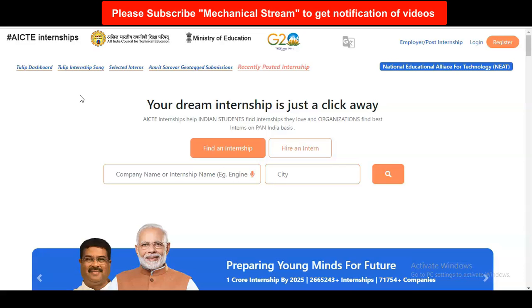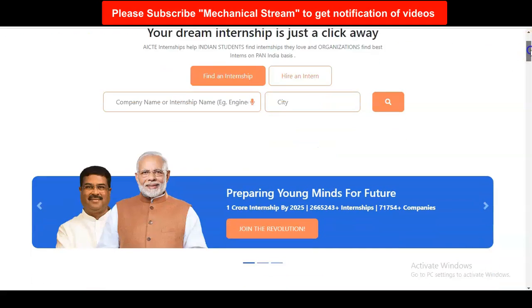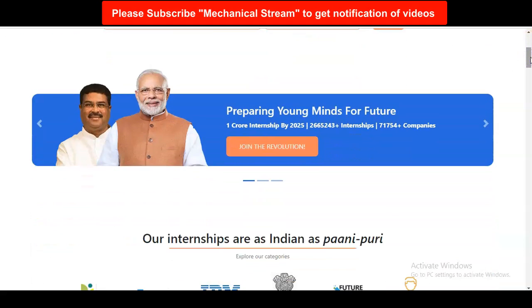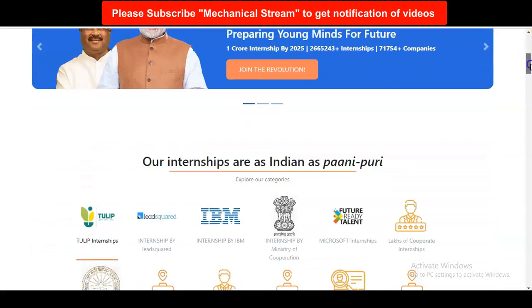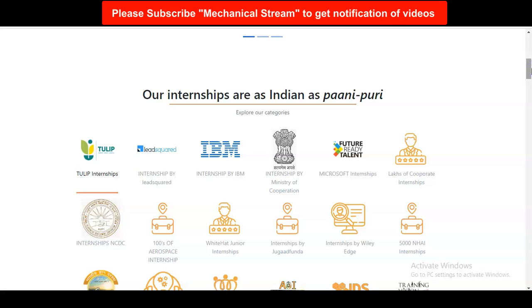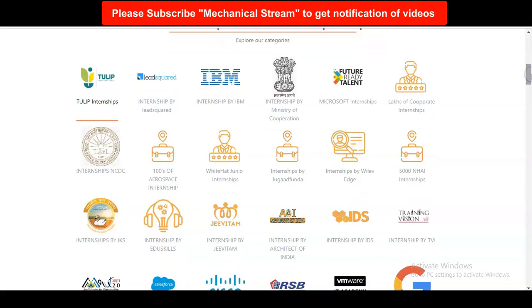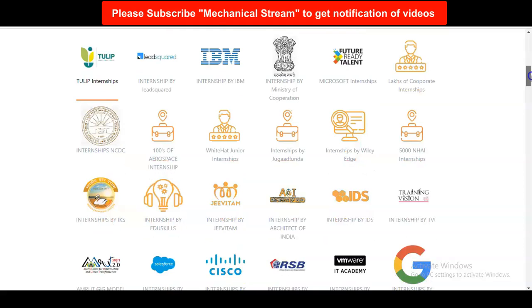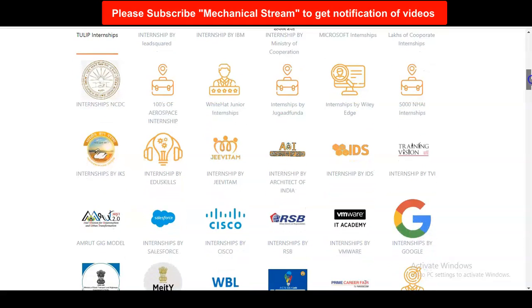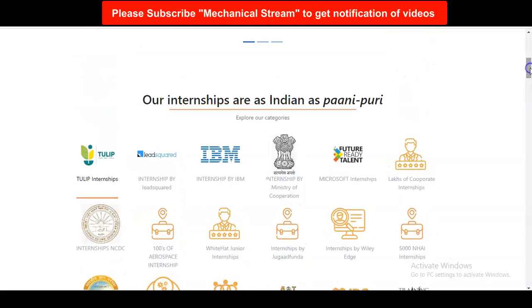We are at the official page of AICTE, that is All India Council for Technical Education. Once you scroll down this page — I will provide the link in the description box — you can see there are multiple internships provided by various companies. The top companies included here are IBM and Google. We are going to check the IBM internship.